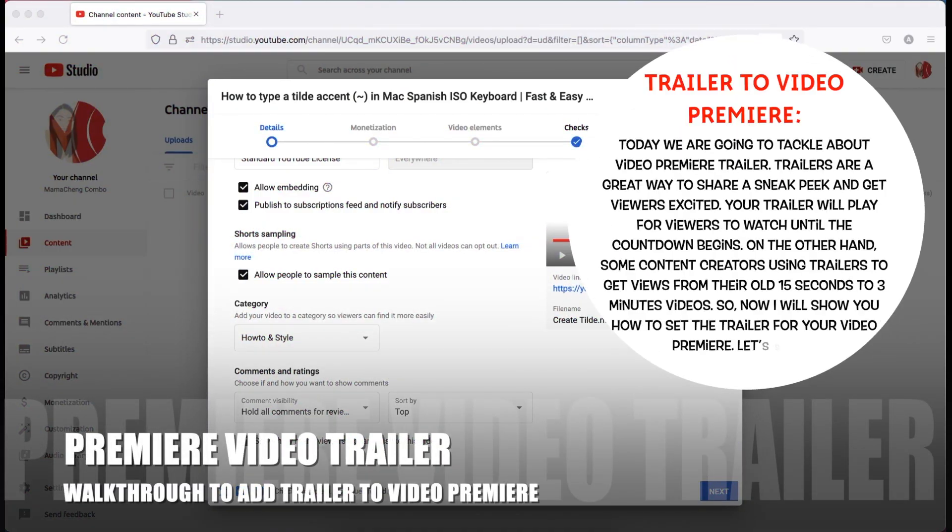Hello beautiful people! Today, we're going to talk all about video premiere trailer.